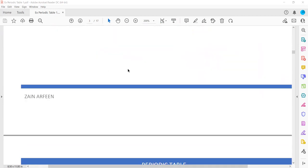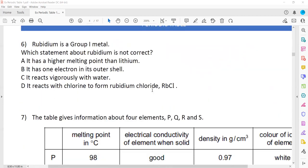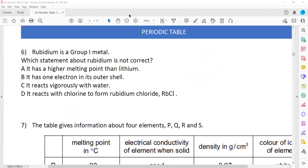This was a repeated question — question 1 was the same. Rubidium is a group 1 metal. In the exam you will have the periodic table. Group 1 alkali metals in order are: lithium, sodium, potassium, rubidium, cesium, and francium. They are all called alkali metals because when they react with water, they produce a hydroxide and hydrogen gas.